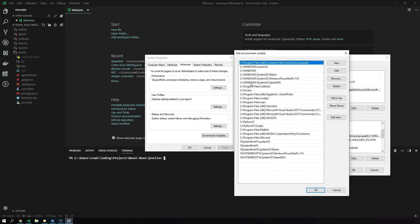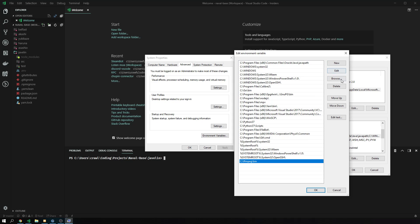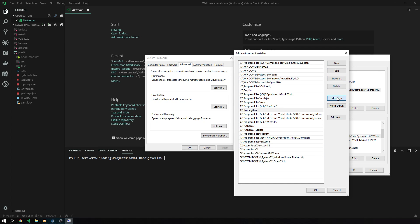We get opened this window, which says edit environment variables. We click on new. We paste in our path. You can move it up, move it down. It doesn't really matter at the end of the day because the position is only affecting which version to pick on priority if you have two versions installed of something.